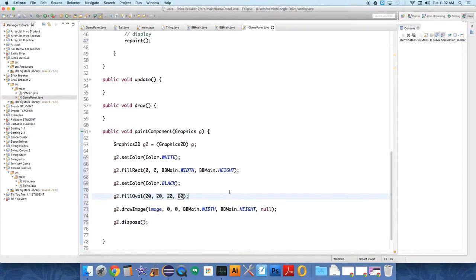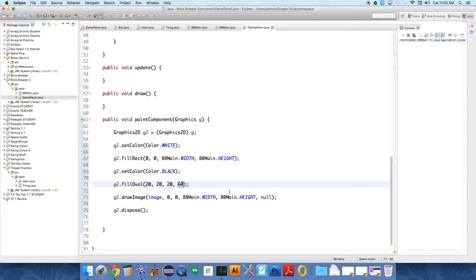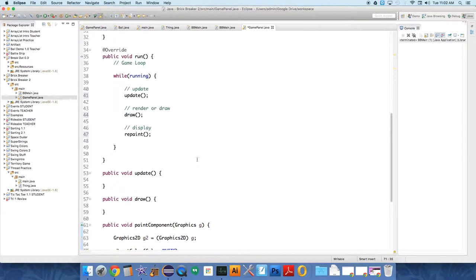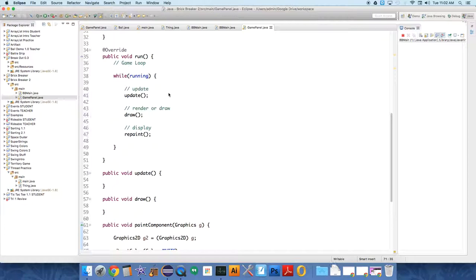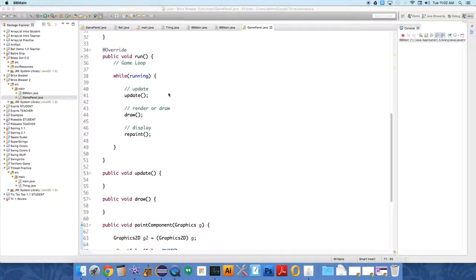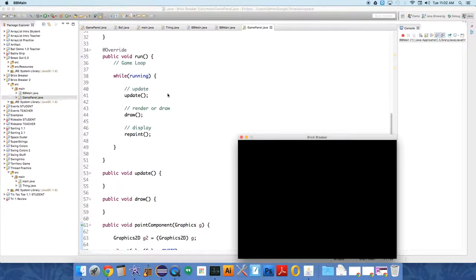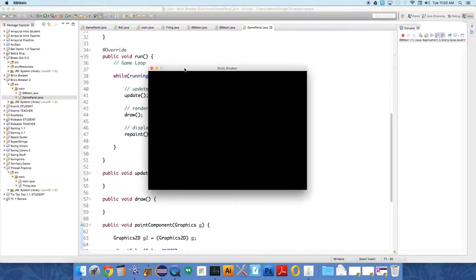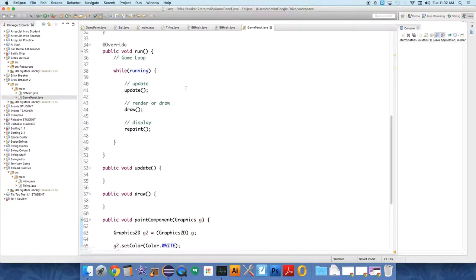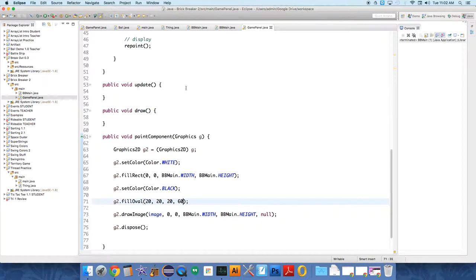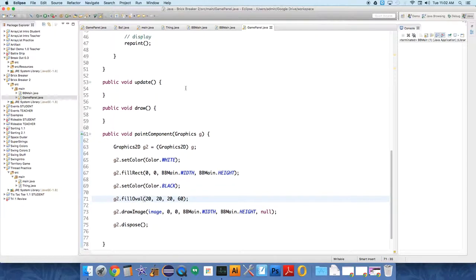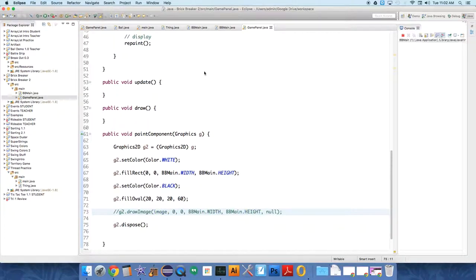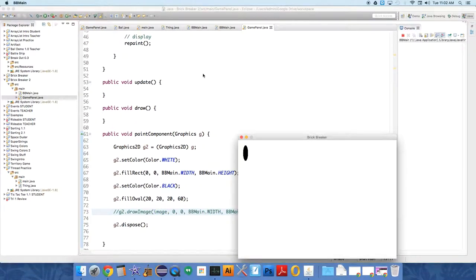And let's see, are we calling everything we need to call? paintComponent, repaint, while running. I think I should do it. What did I not set the color correctly? Oh, it's drawing the image over the top. That's why. At least I believe that's why.